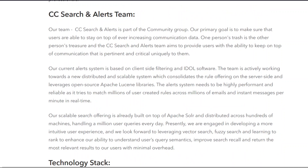Our team, CC Search and Alerts, is part of the Community group. Our primary goal is to make sure that users are able to stay on top of ever-increasing communication data — one person's trash is another person's treasure. The CC Search and Alerts team aims to provide users with the ability to keep on top of communication that is pertinent and critical, uniquely to them.